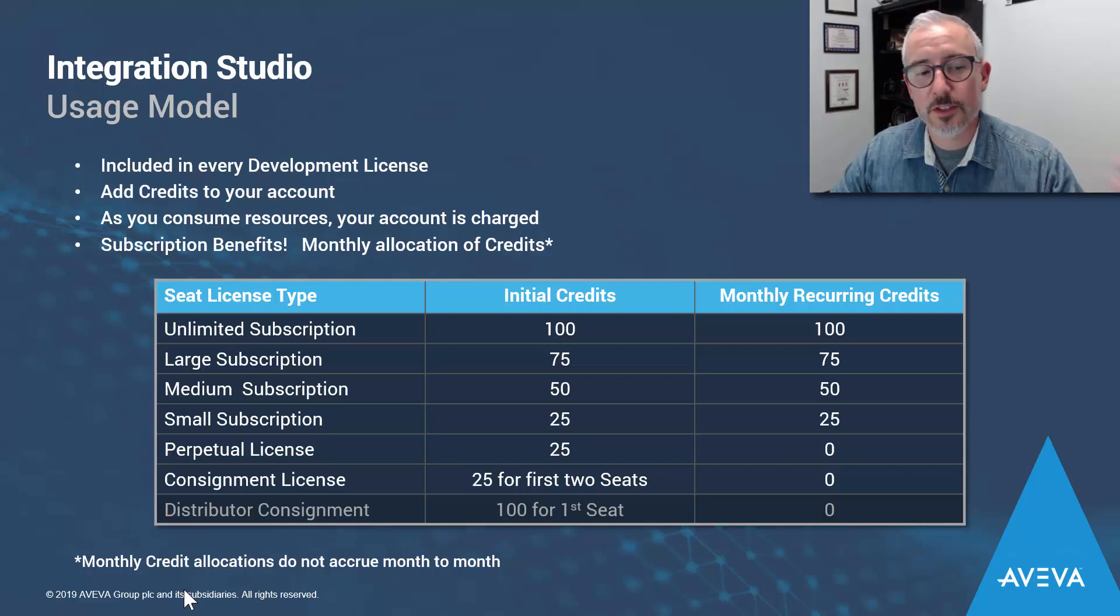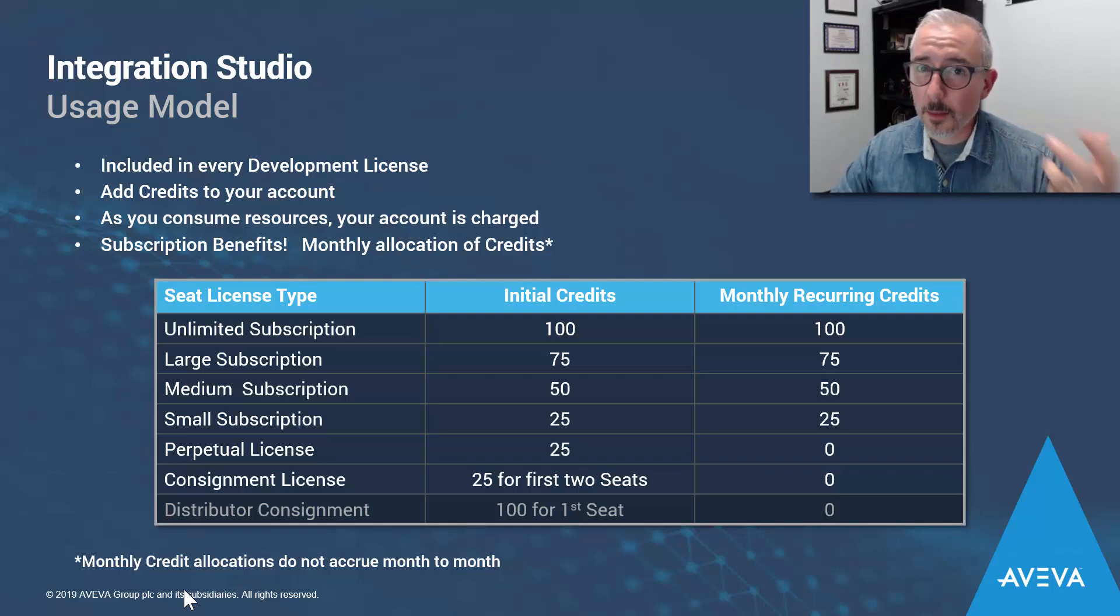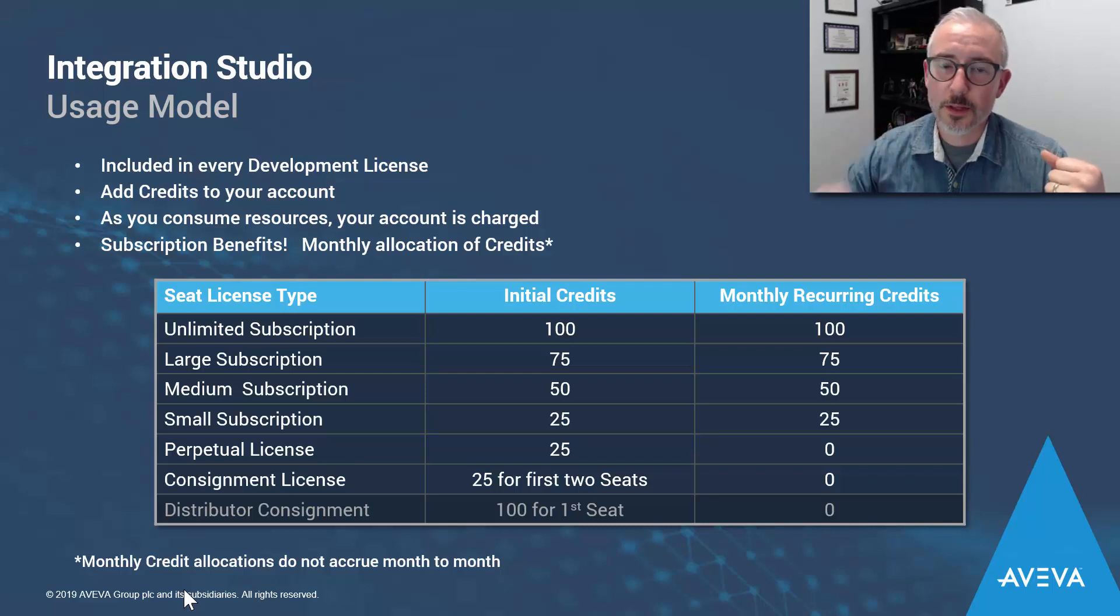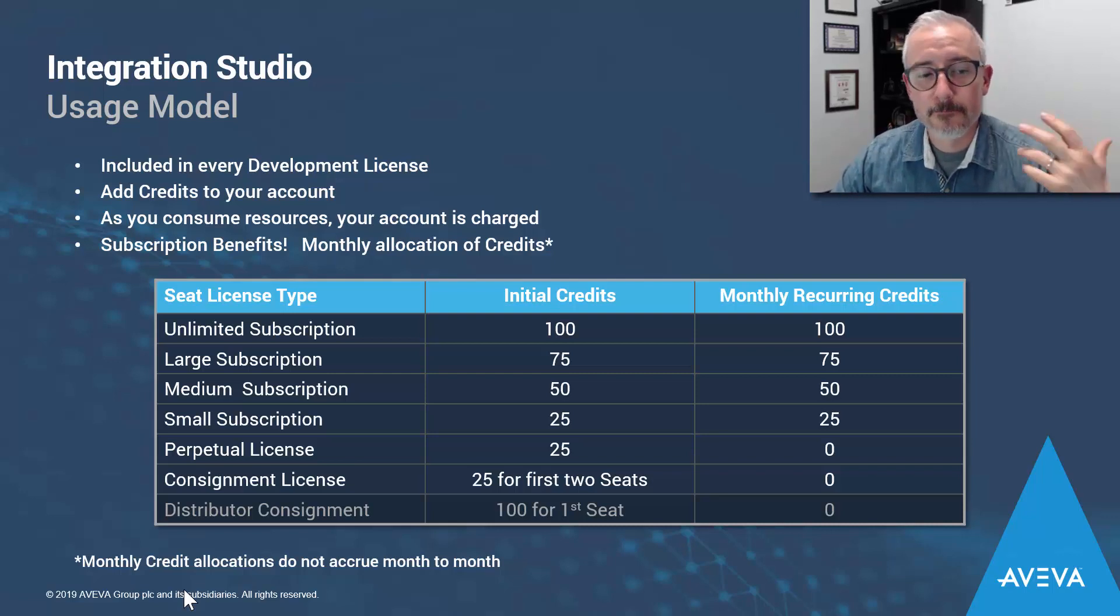But Integration Studio will always make sure to pull from the subscription cup that you've earned before it pulls from the purchase bucket.